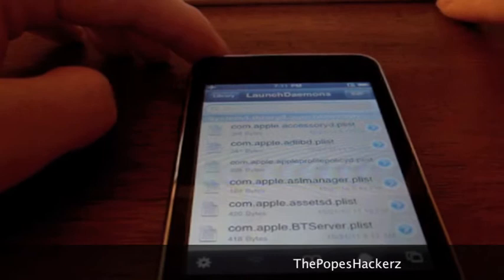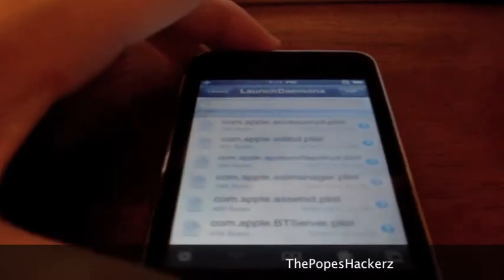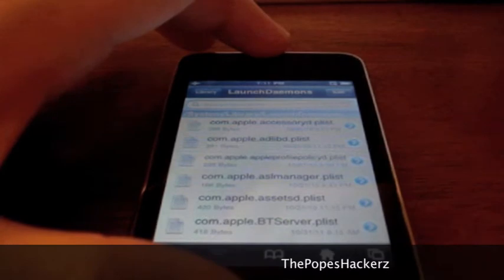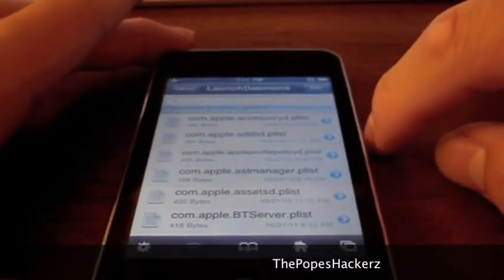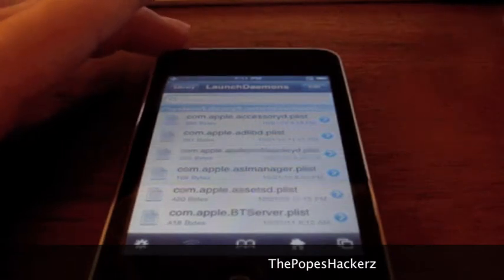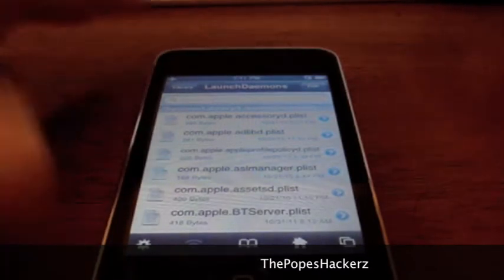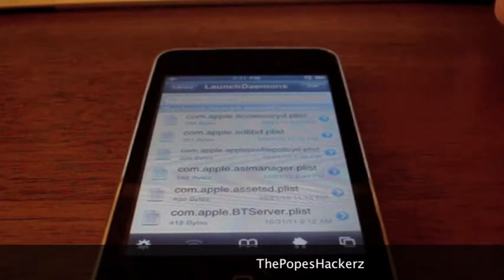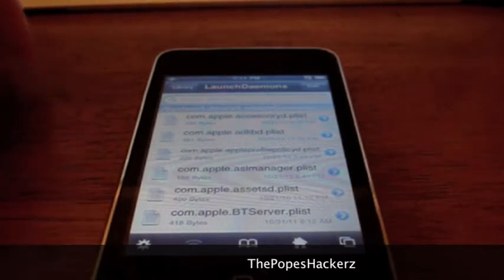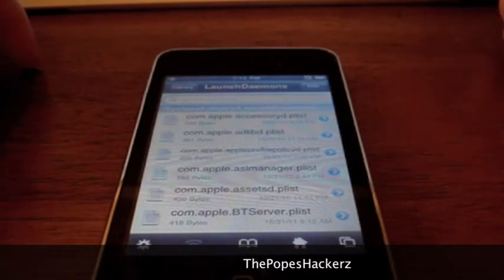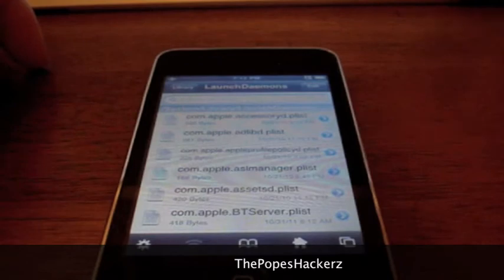Some of these are absolutely safe daemons — if you delete them, nothing will happen. Some are conditional daemons, meaning if you delete them something will be disabled. For example, I deleted the Spotlight search plist, so my Spotlight search won't work but it makes my iPod faster. Some are unknown daemons which I do not mess with. Some are not device-specific daemons, specific to your generation iPod, iPhone, or iPad. And then there are the leave-alone daemons — you don't touch those, don't delete them, don't edit them in any way.